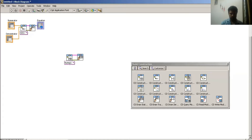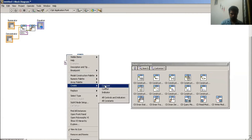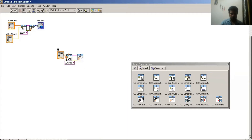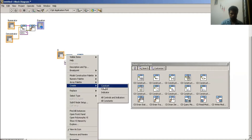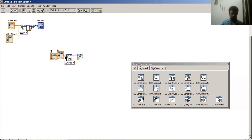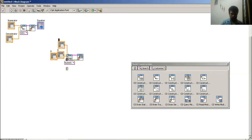In the state space model I have four matrices: A matrix, B matrix, C matrix, and D matrix. First, create a control for the A matrix, then create a control for the B matrix, then create a control for the C matrix.